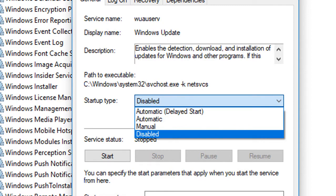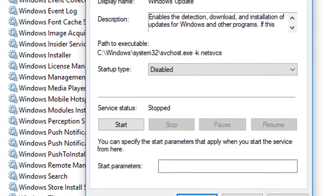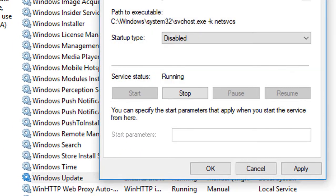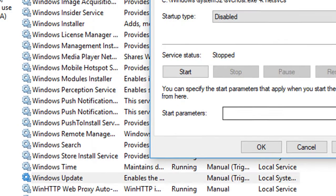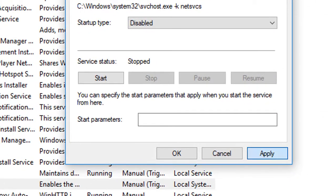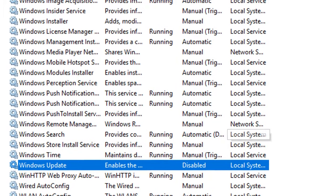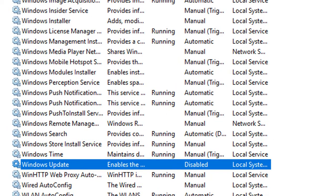Click on Disable, then click Apply and OK. I will show you the Windows Update settings. This is the enabled item. I will be switching between Manual and Automatic, and I will set it to Disable. The software will no longer run in the background.